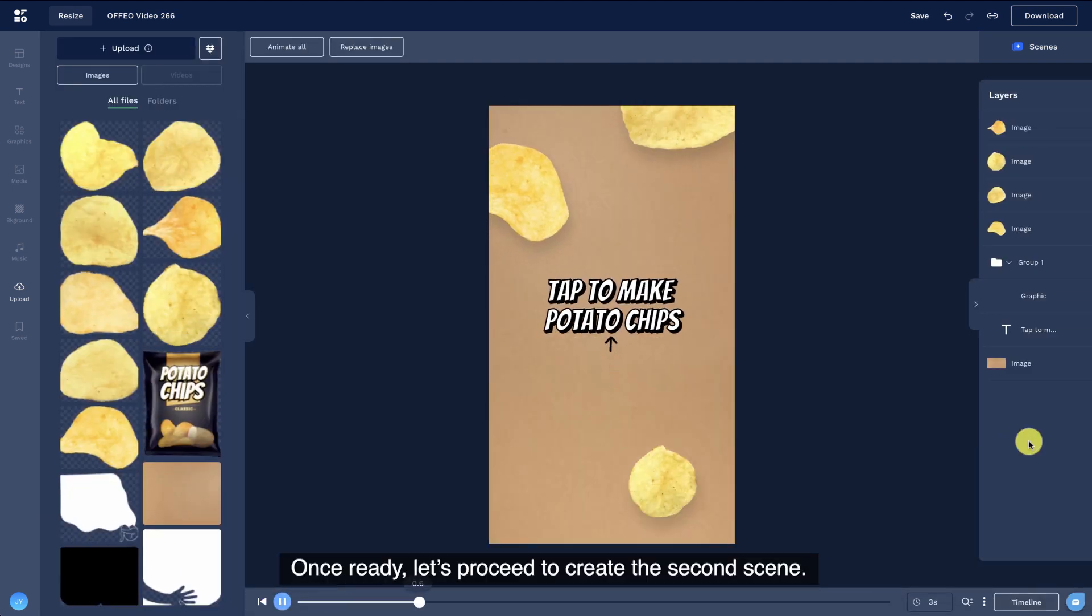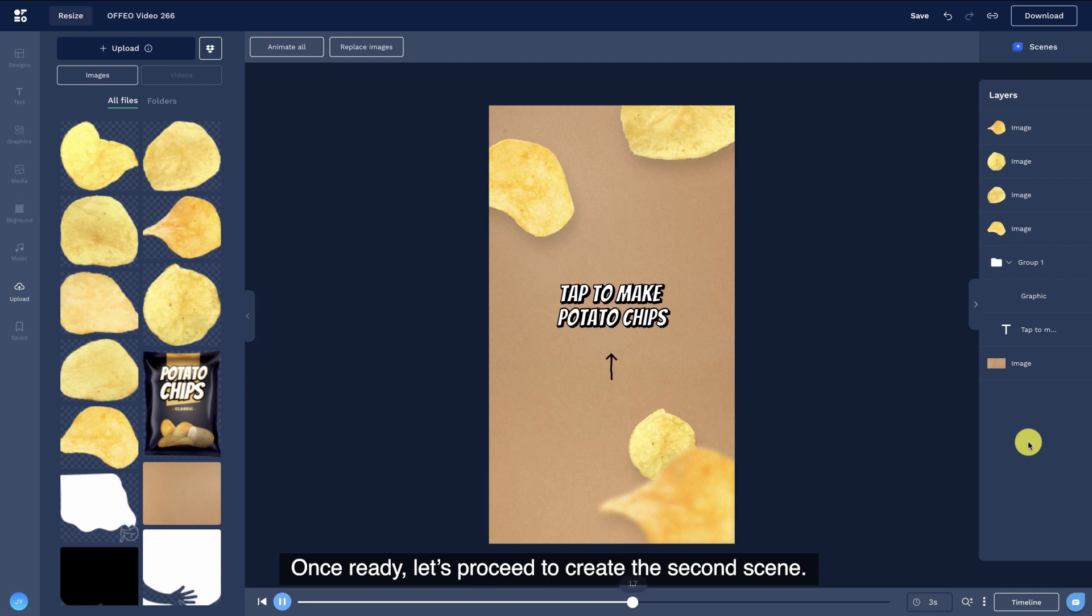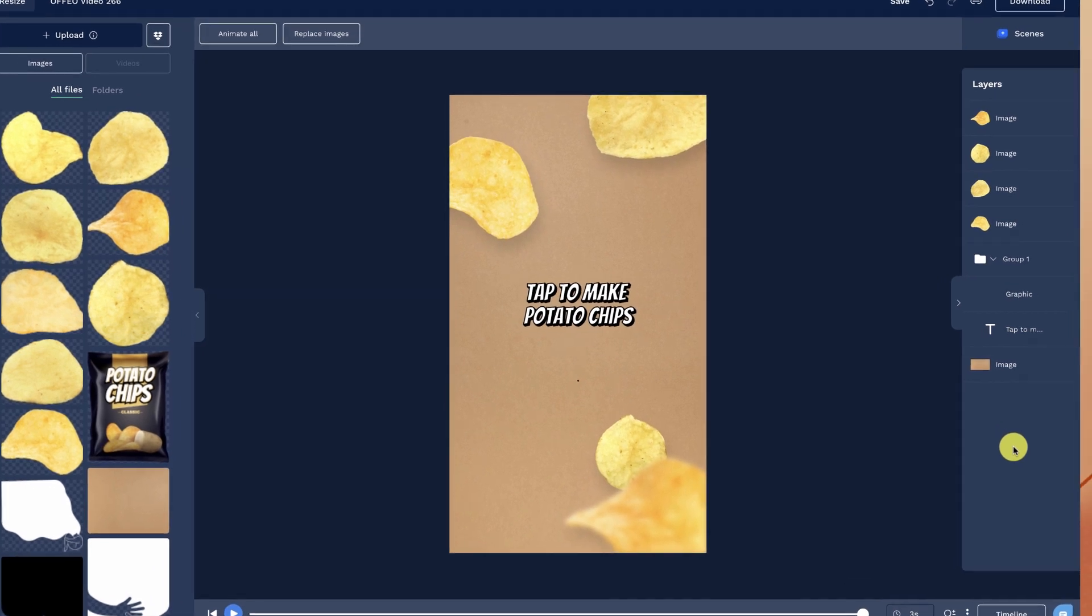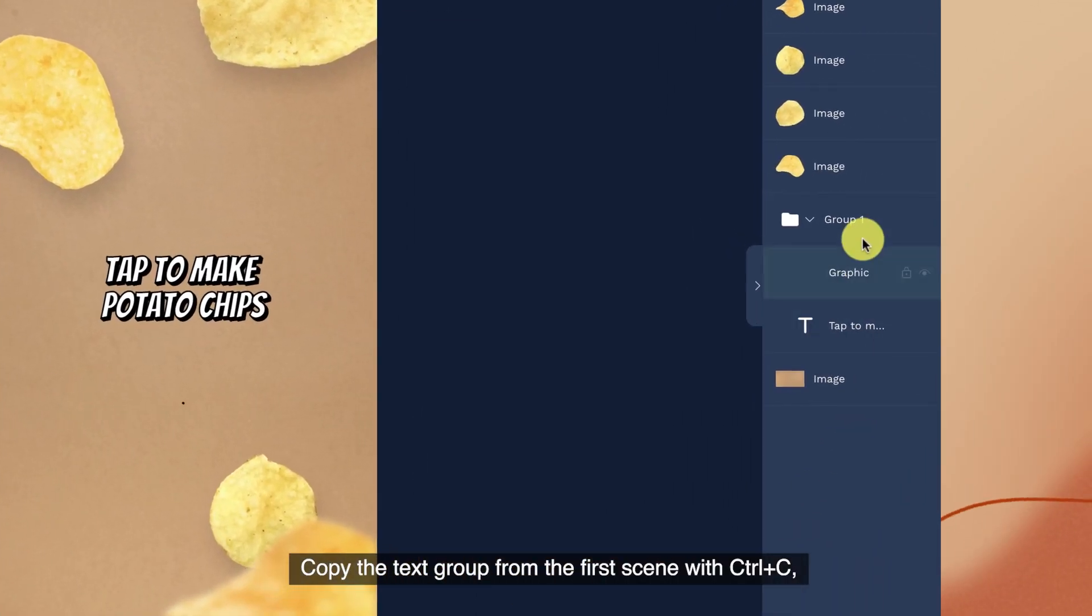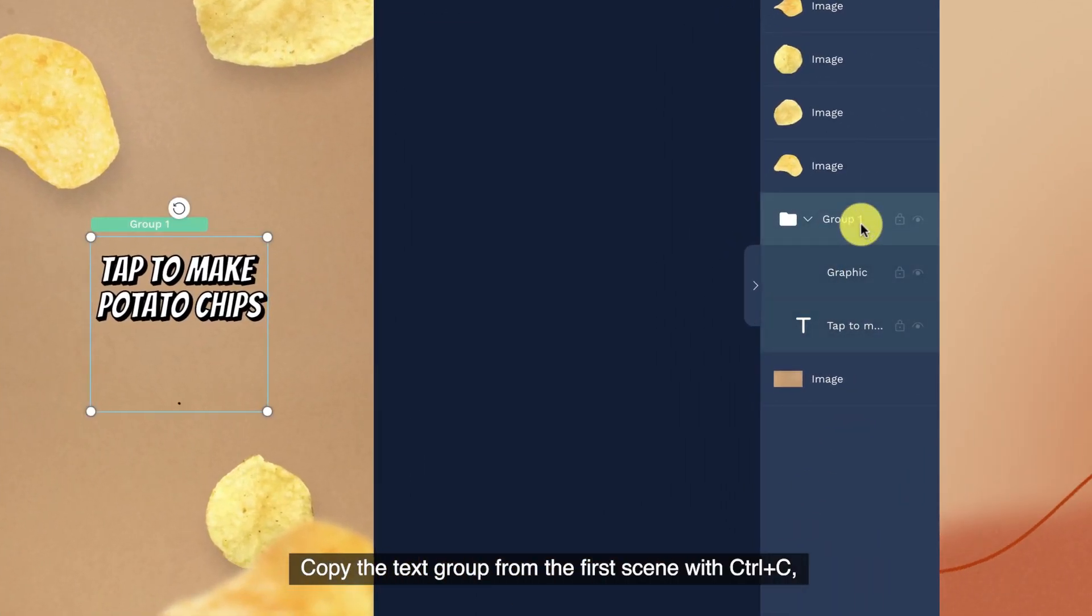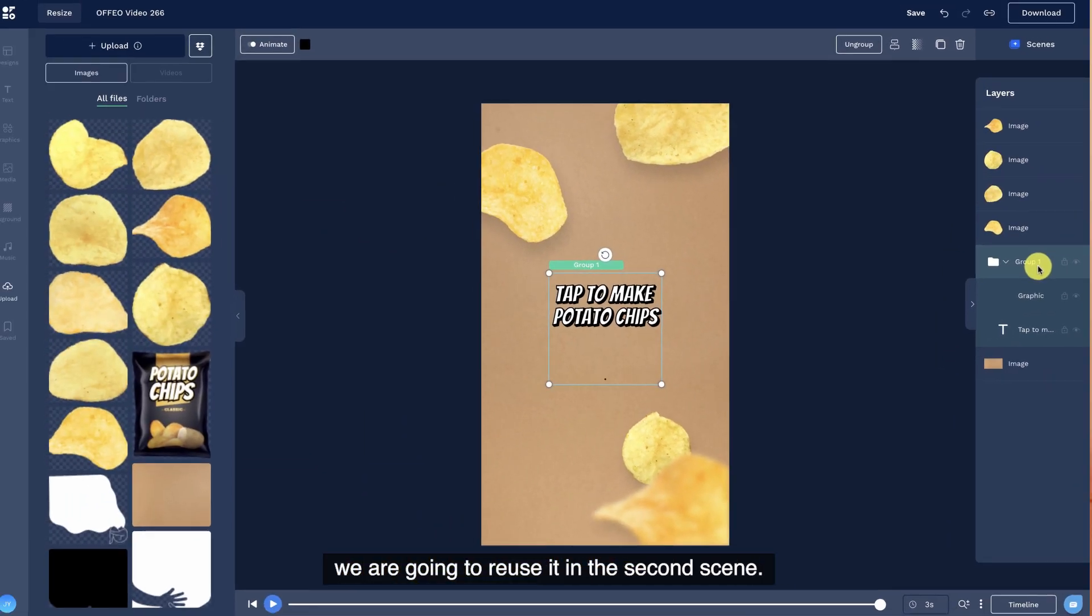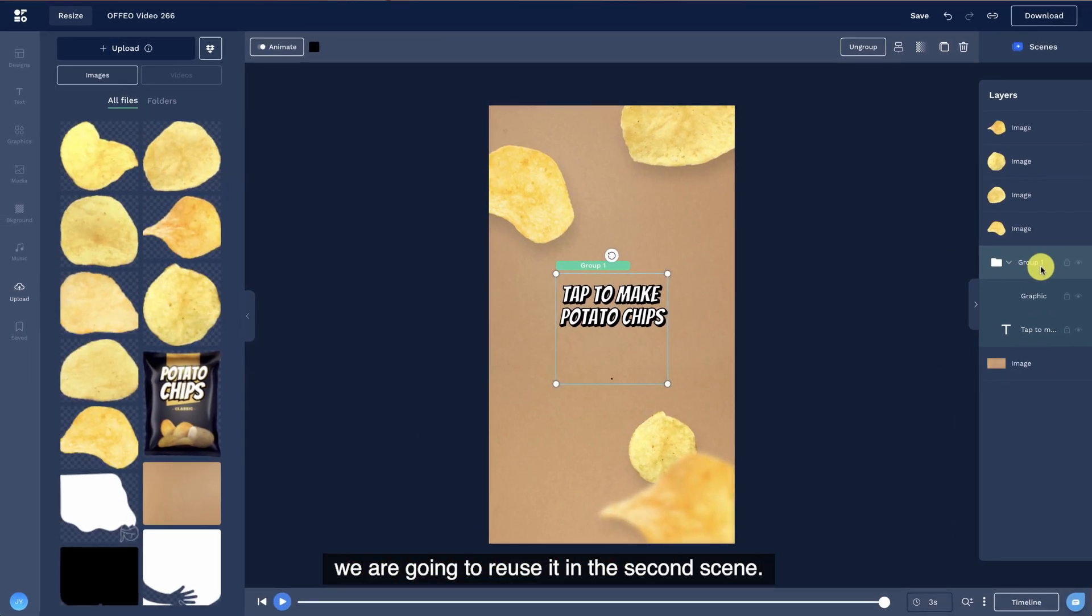Once ready, let's proceed to create the second scene. Copy the text group from the first scene with Ctrl plus C. We are going to reuse it in the second scene.